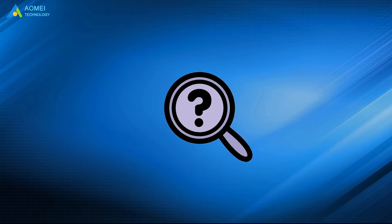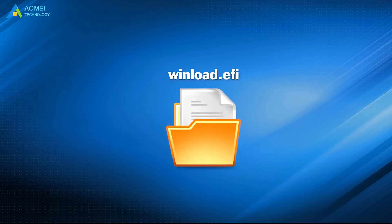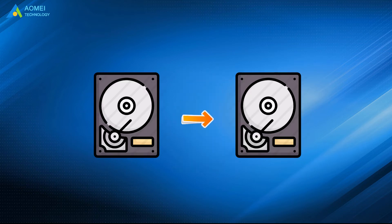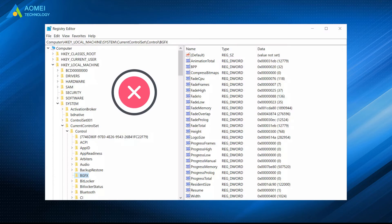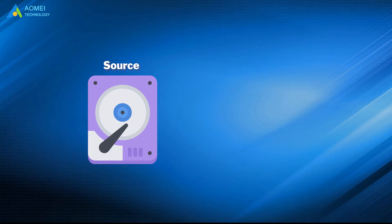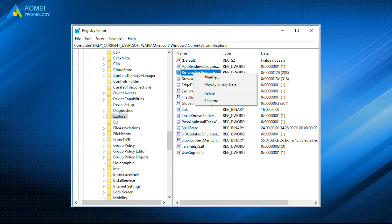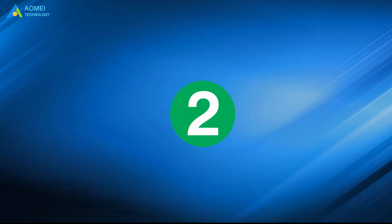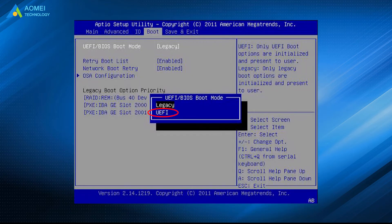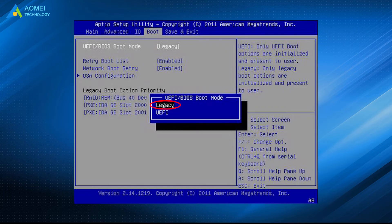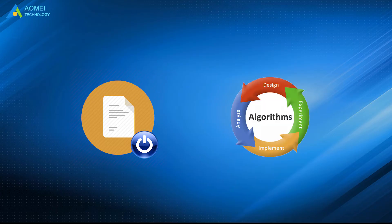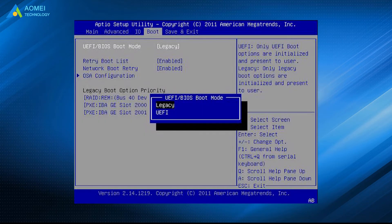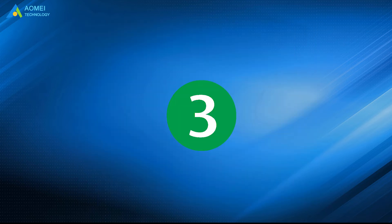There are some factors that should be responsible for the winload.efi file is missing after cloning. The source disk and target disk own different IDs for volumes and drive letters, so you have to change the registry key after cloning. Improper UEFI settings: the UEFI and legacy mode require different boot files and algorithms, so make sure you set up correct settings for your destination disk.